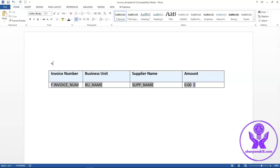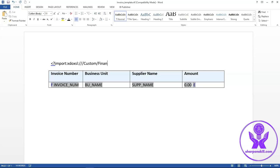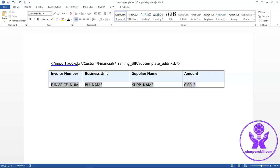I will write the import command: import colon xdoxsl colon. Then I will enter the path of the subtemplate. It resides under custom, financials, training BIP, slash, then subtemplate name. Subtemplate is saved as dot xsb extension in fusion BIP.